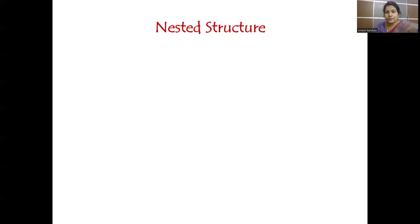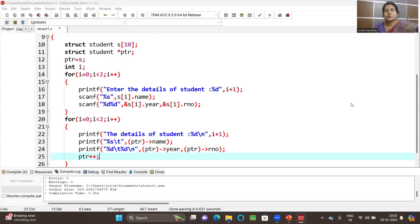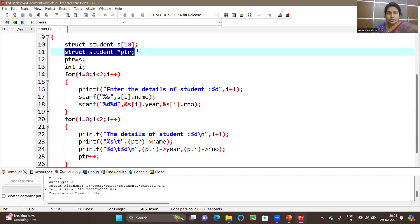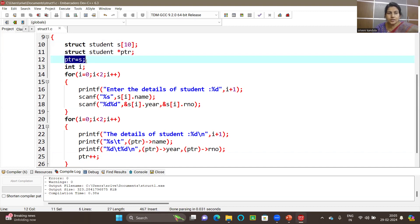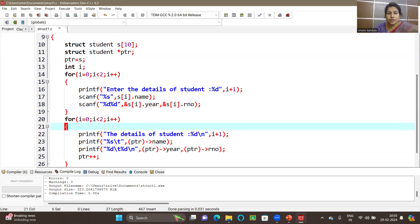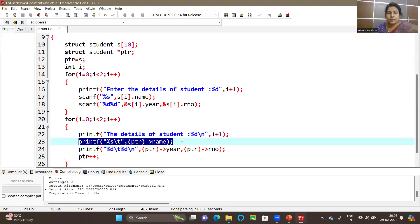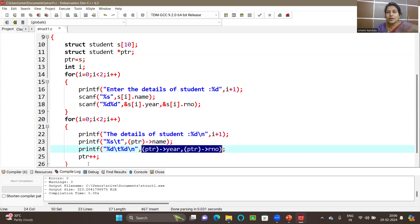Here you can see the changes I have made. I declared a pointer of type struct student and initialized it to s, assigning the base address of this array to this pointer. I'm reading the details using the array itself, but I'm printing the details using the pointer. Since we are dealing with a pointer, we need not use the dot operator but will go with the arrow operator. So ptr arrow name, ptr arrow year, ptr arrow roll number, and then I'm incrementing the pointer to point to the next record.